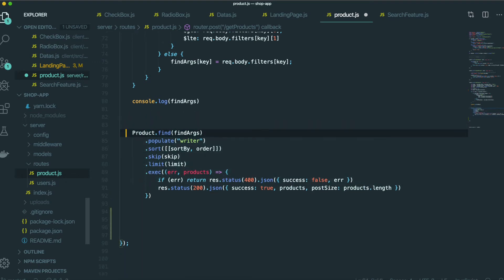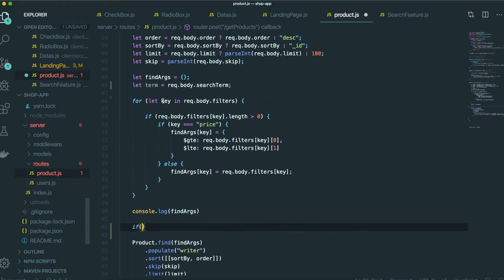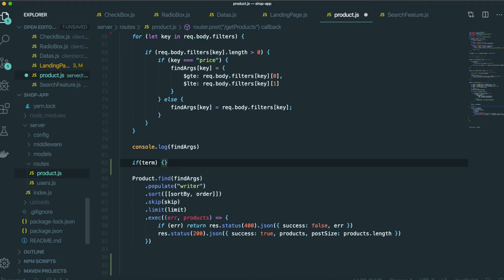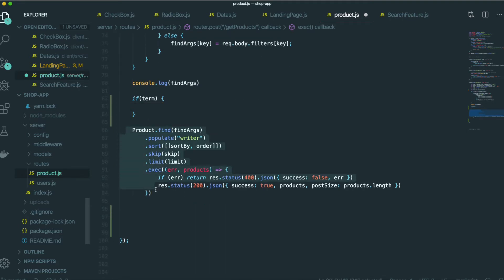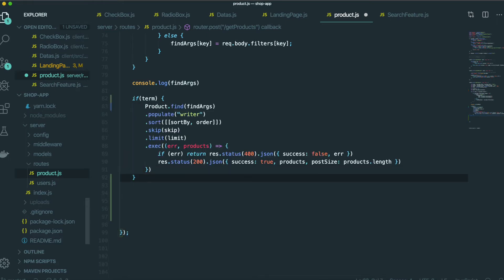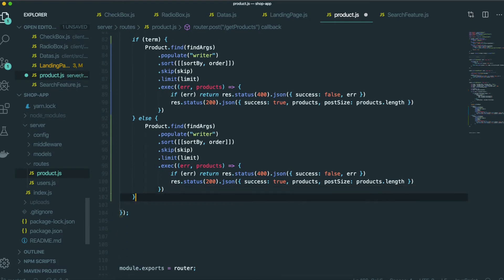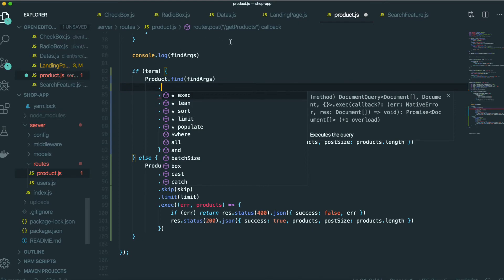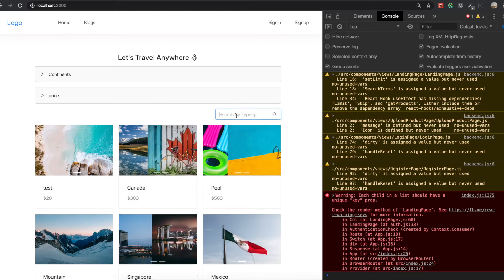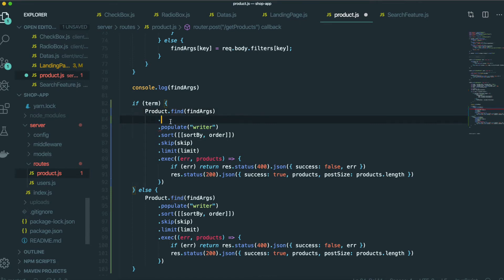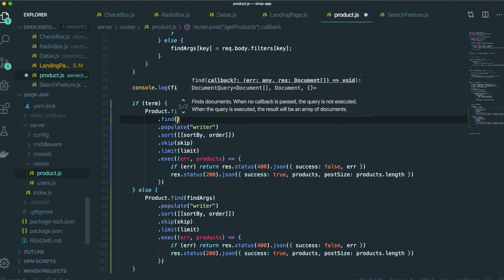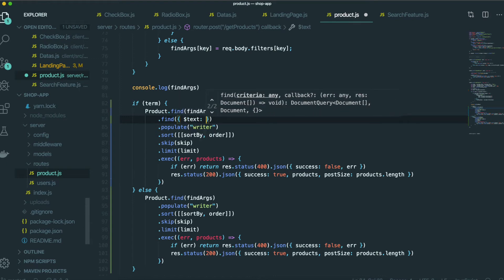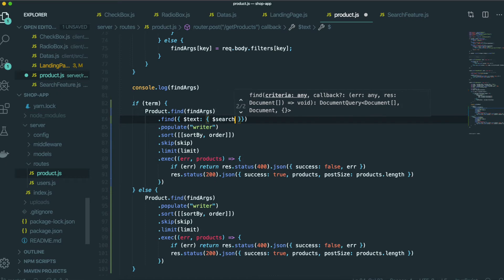We actually need to make a condition for this. The first condition is: if we have this term, we need to put this in here. And if we don't have it, we put it like this, because we need to add one more thing. So when we type something in here, we need to use the find method, and inside the find method we need to put the text search. This comes from the MongoDB feature — we put the search with the term.